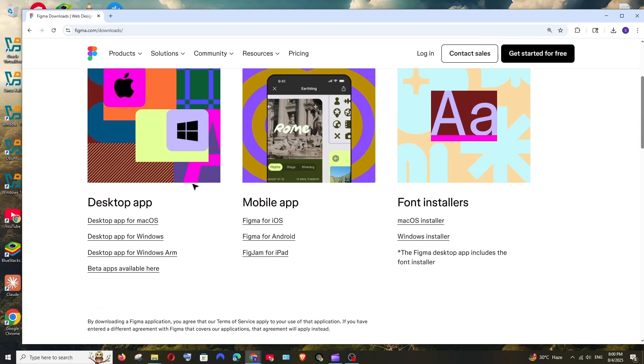we are having Figma in mobile app for iOS, Android, iPad and as well as desktop app for Windows, Mac and Windows ARM.